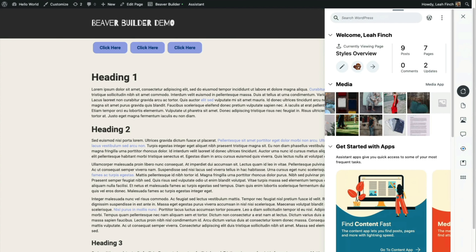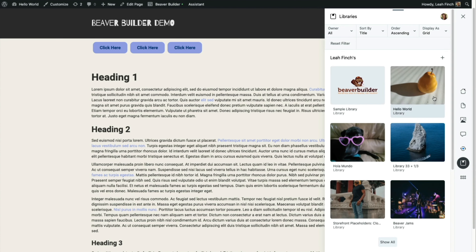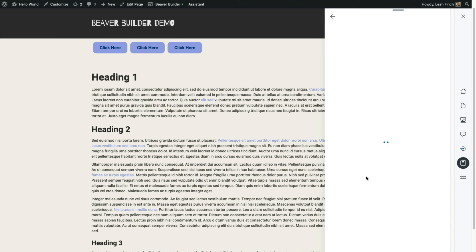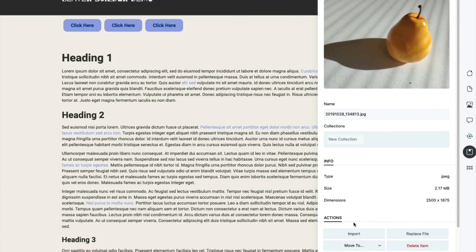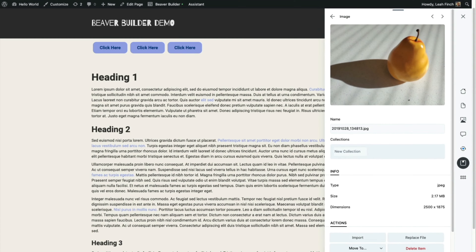I'm going to import a couple of images from the cloud onto my site, and that's going to be done from the libraries app. All I have to do to import an image is navigate into the library with the image and click on the image that I'd like to import, then under actions select import.